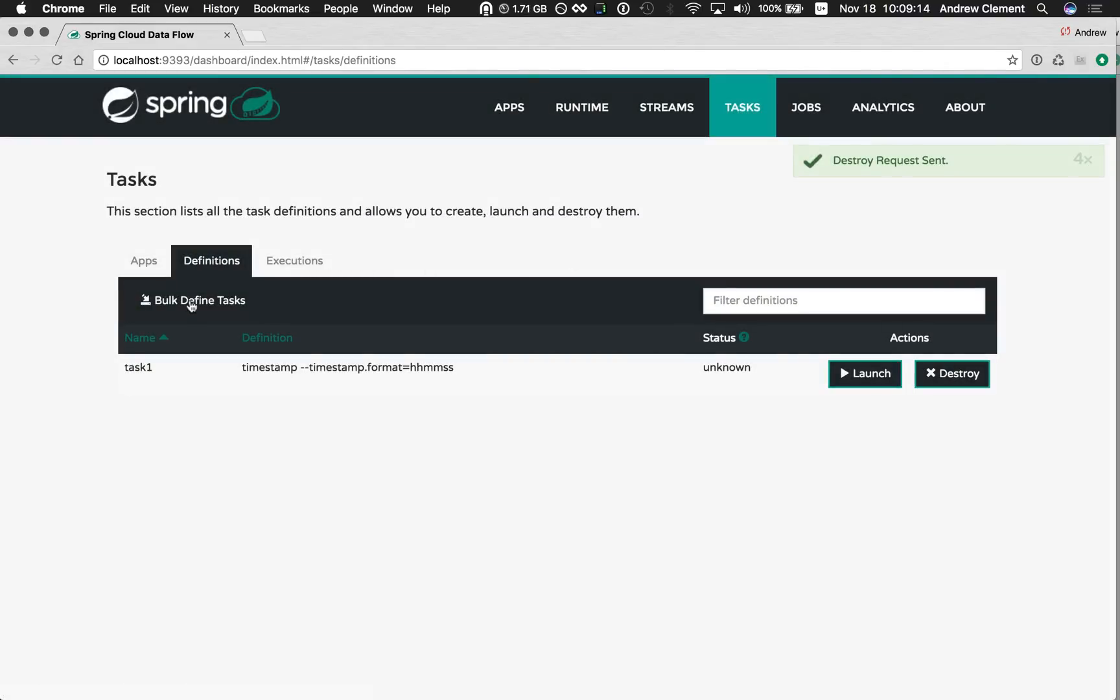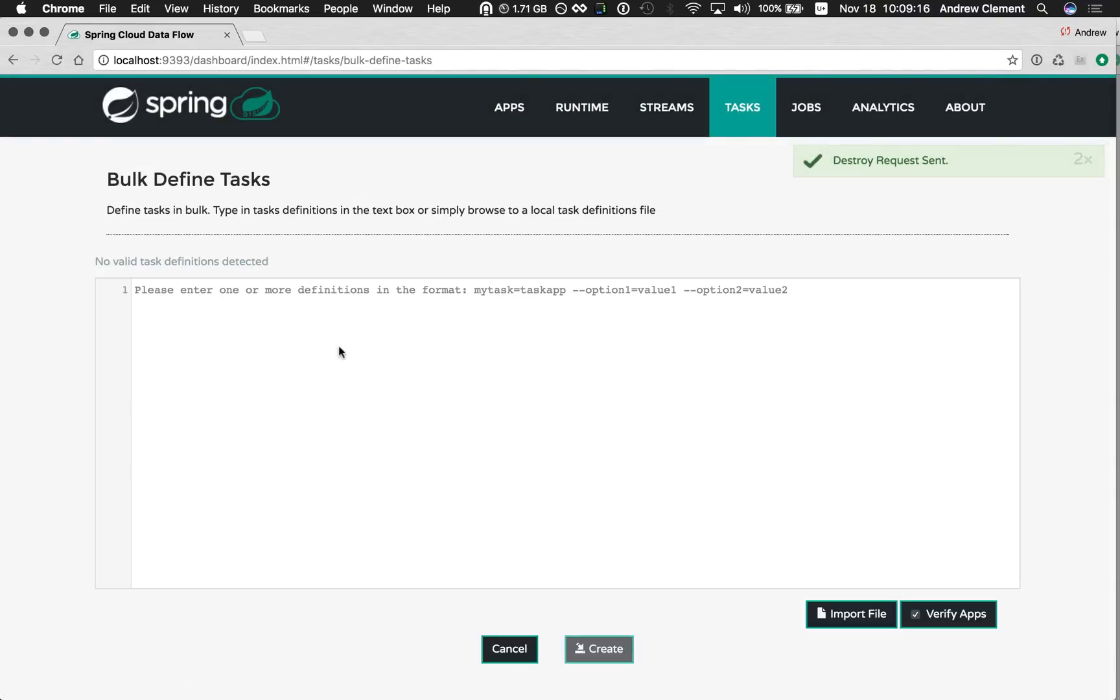So with 1.1 we have a new bulk defined tasks option, drop you into this text box, tells you the kind of information it's looking for. It wants a name, equals, then an application, then options for that, using the familiar DSL.